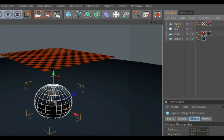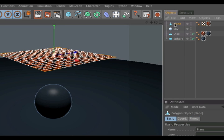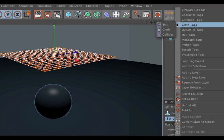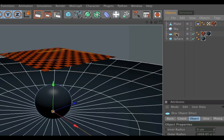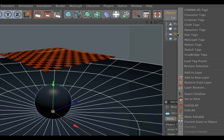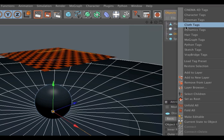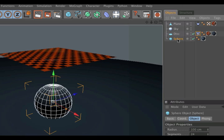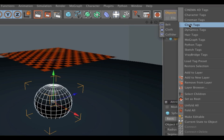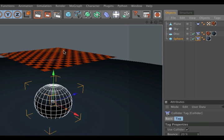Now we go to the plane, do a right-click and give it a cloth tag. We go to the disk and give it a collider tag. We do the same for the sphere. This makes sure that the cloth interacts with both objects.